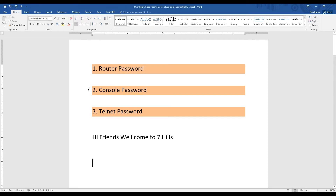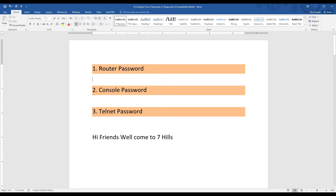Hi friends, welcome back to our YouTube channel Sanyils. In the last video, we were able to change the router password. In this video, we will be able to change the password in the console port.